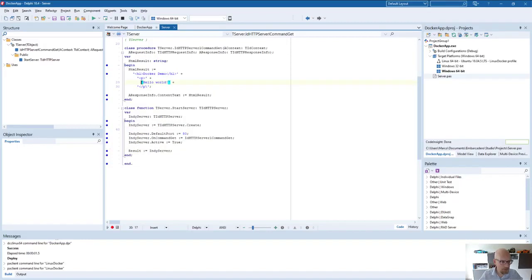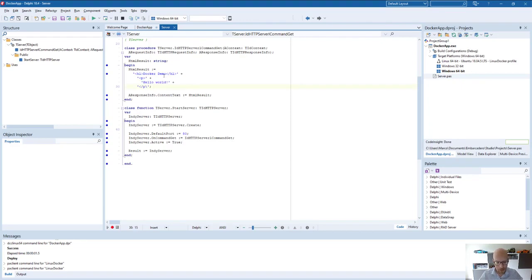What we have in the server itself is just creating an Indy HTTP server for port 80 and return a very simple echo service. Basically, the only thing we'll do is print out hello world in HTML results. And that's it.